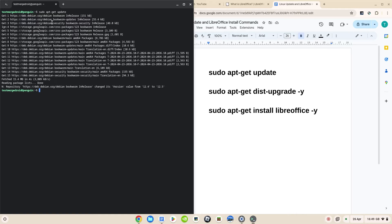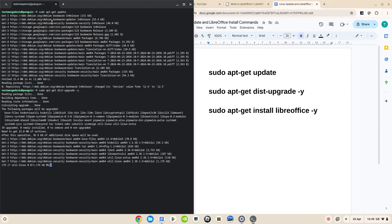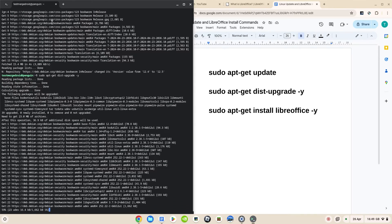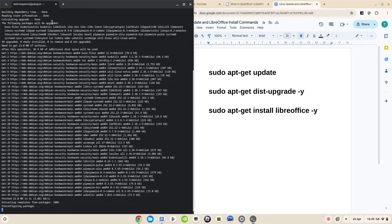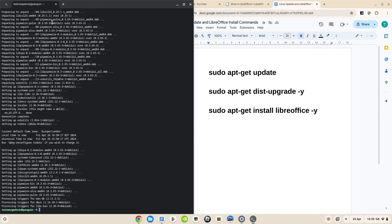Then the next command we're going to run is sudo apt-get dist-upgrade -y. That's going to say yes to any prompts we would have otherwise got to install and use the disk space. Let's let that run through — I've sped that last bit up as well, that didn't take too long.